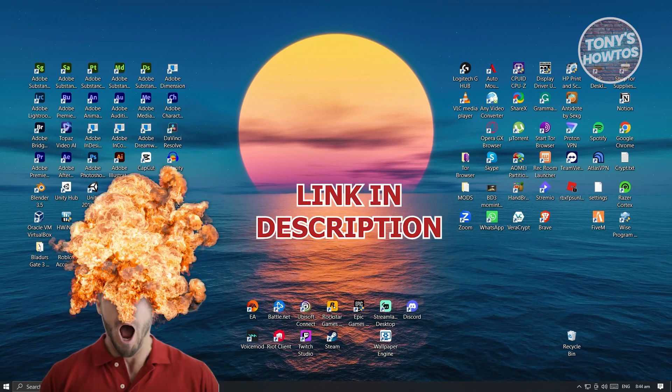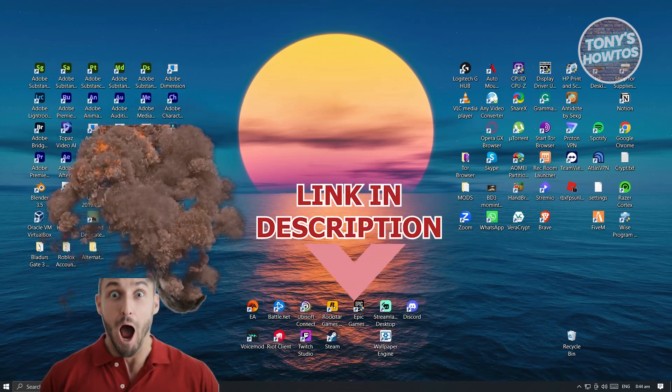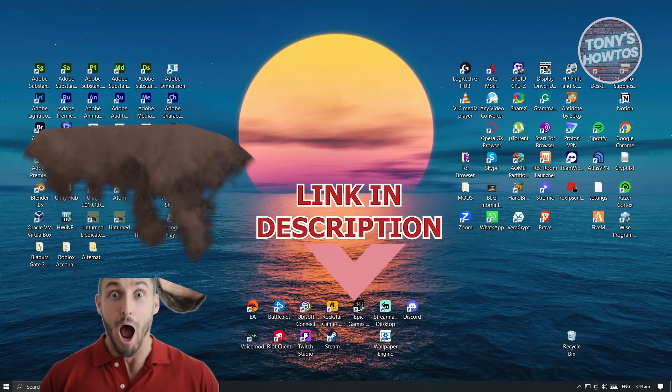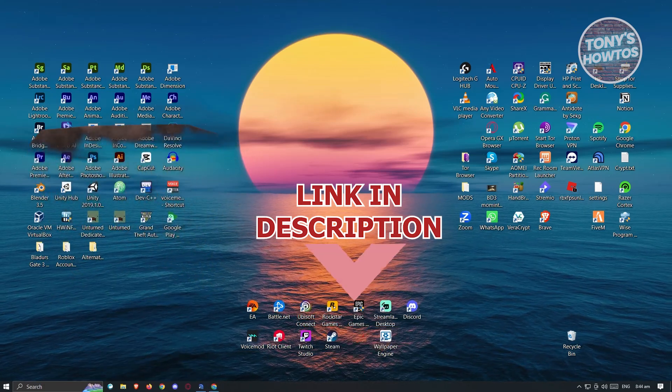But before we start, hurry up and check out our latest server just under this video. So let's get started.